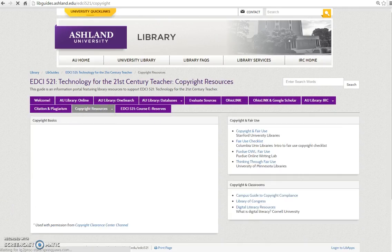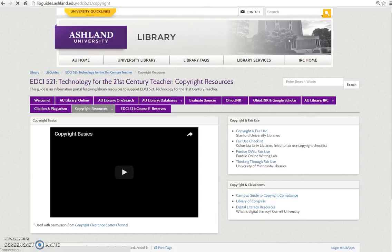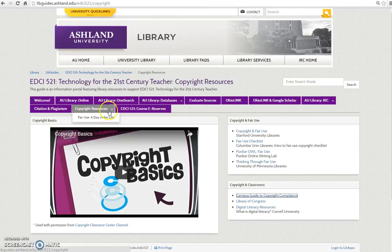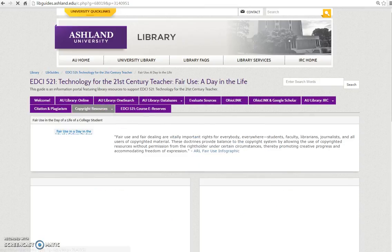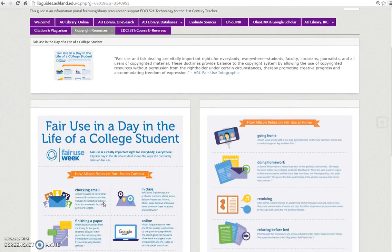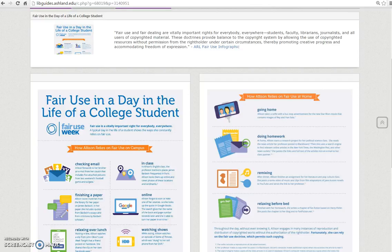Copyright Resources is a companion to the Citation and Plagiarism tab. It features a video overview of copyright basics and links to copyright issues for classroom use. Located with copyright information is a separate tab discussing fair use — a day in the life of a college student. It provides specific circumstances and information on when content is free to use without permission. A downloadable PDF is available for reference.